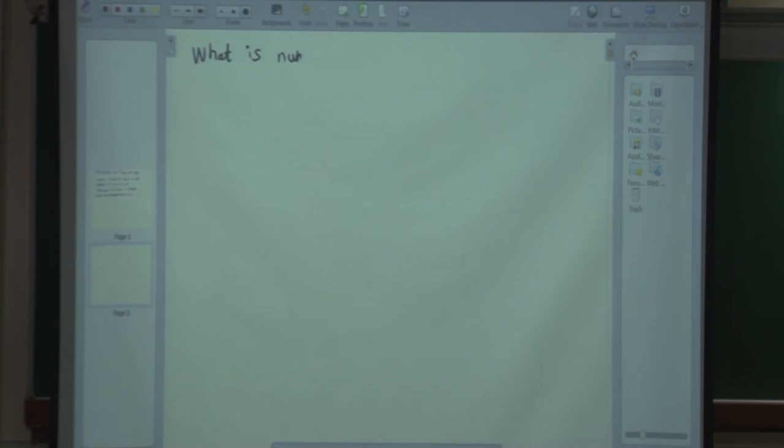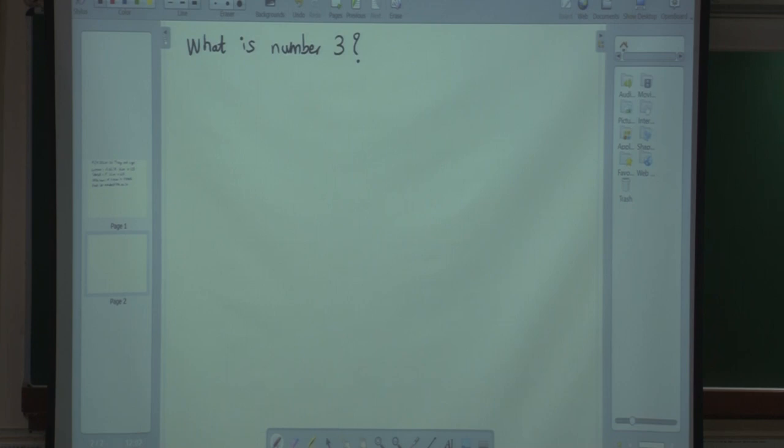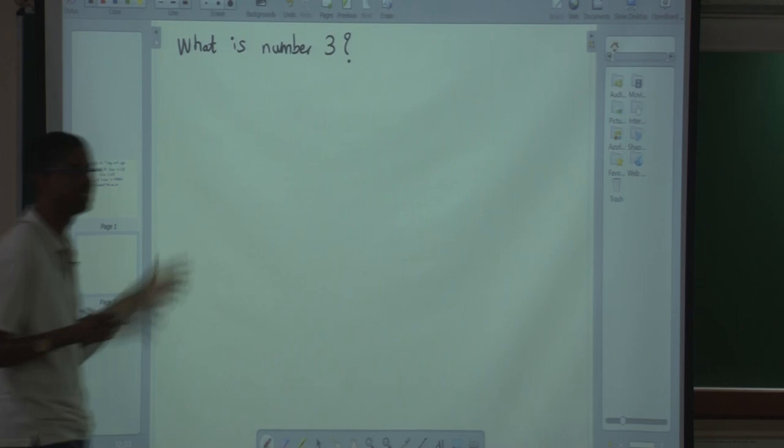I am going to write down a question and see if you can answer it. This class will not be the kind of class where only I speak and you don't speak — you have to speak. This is my question: What is number 3? Does anybody want to answer that?